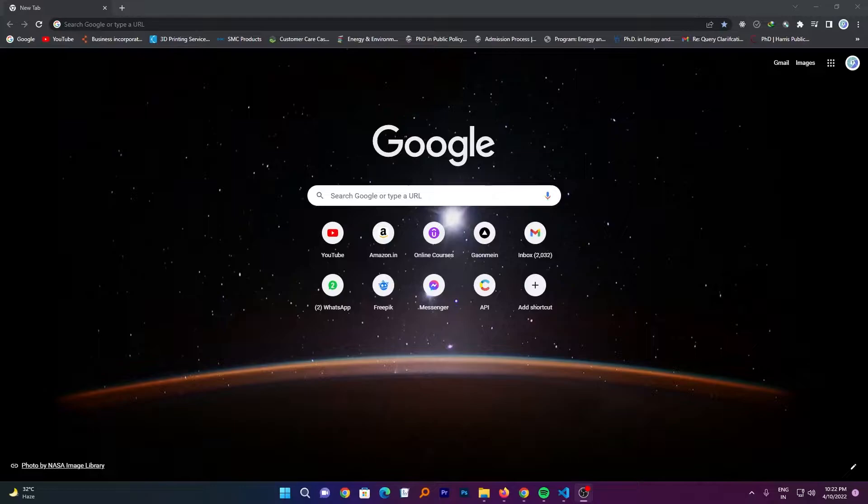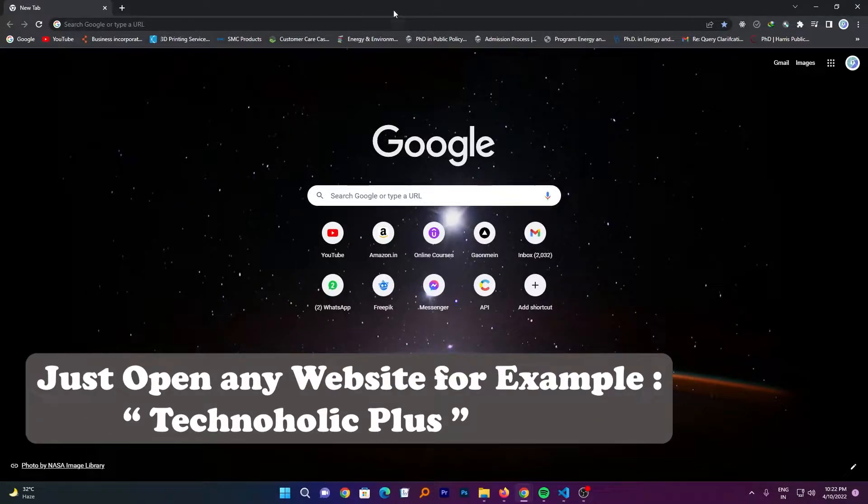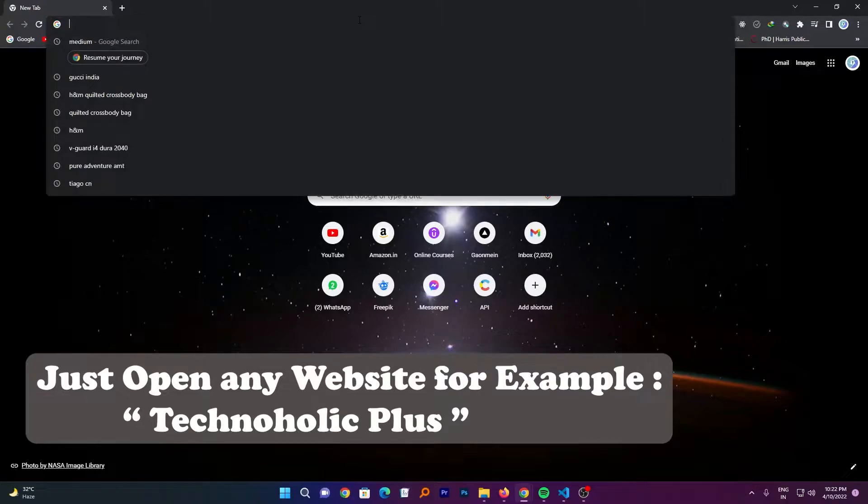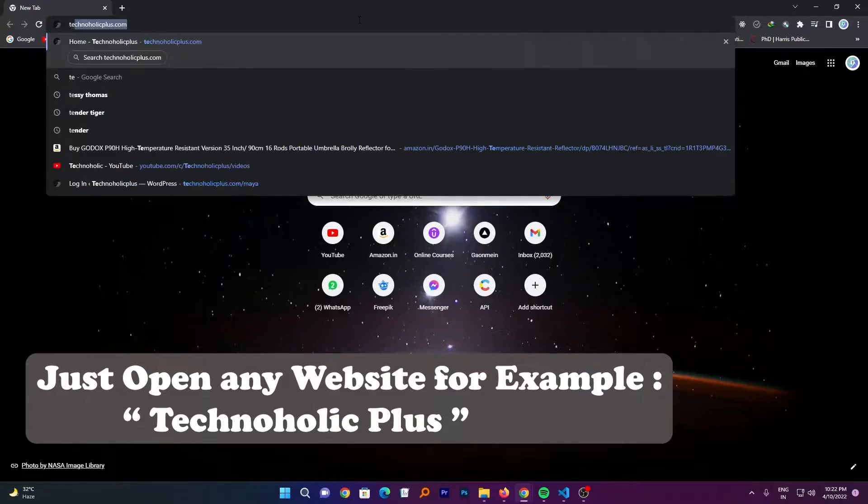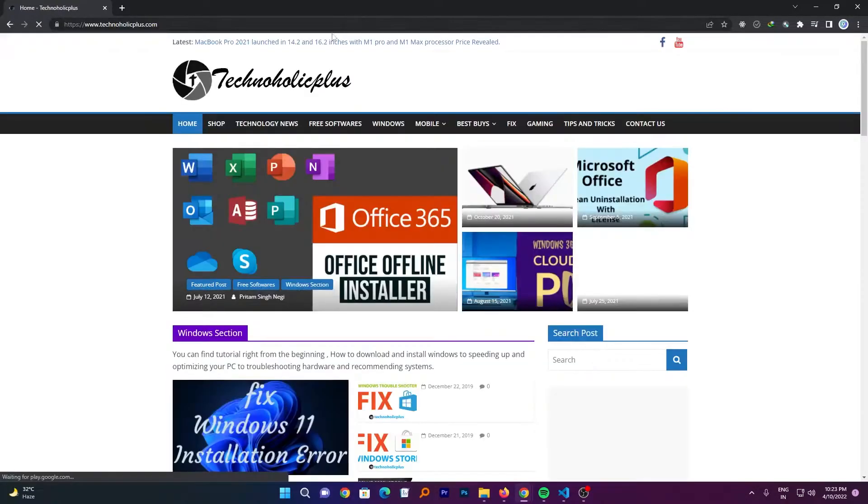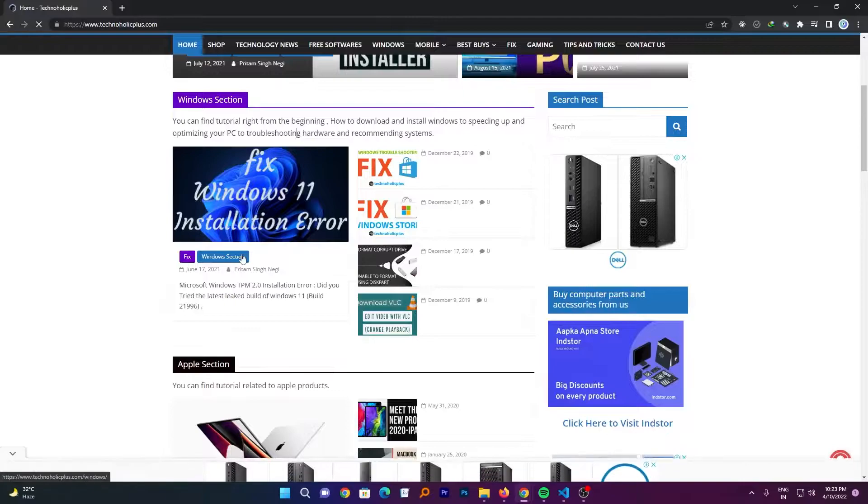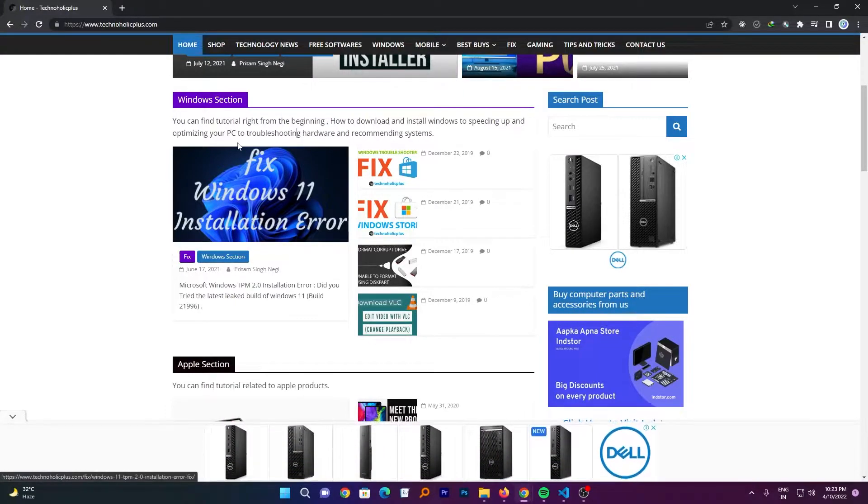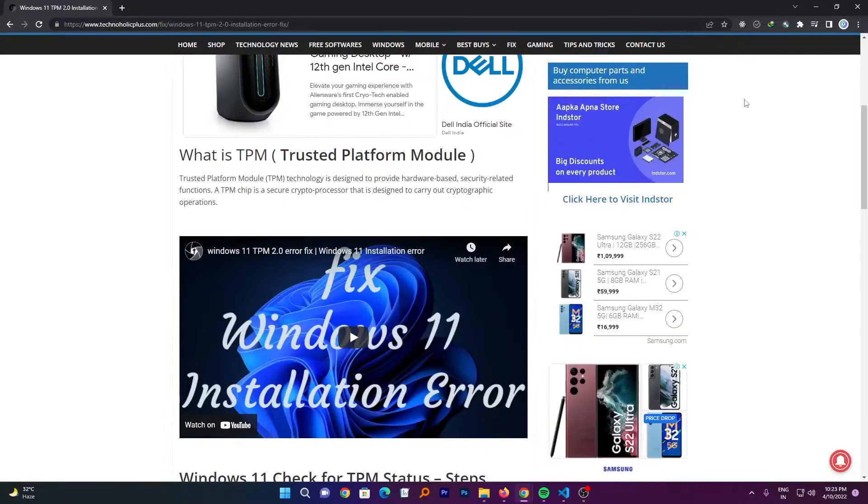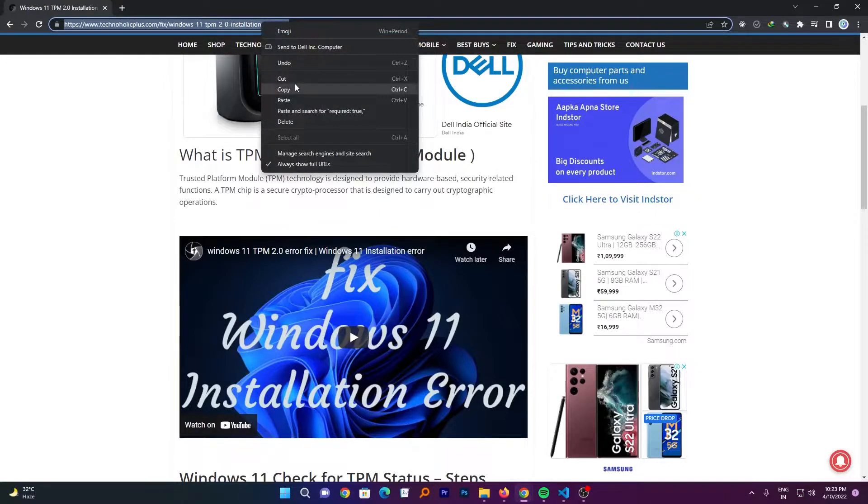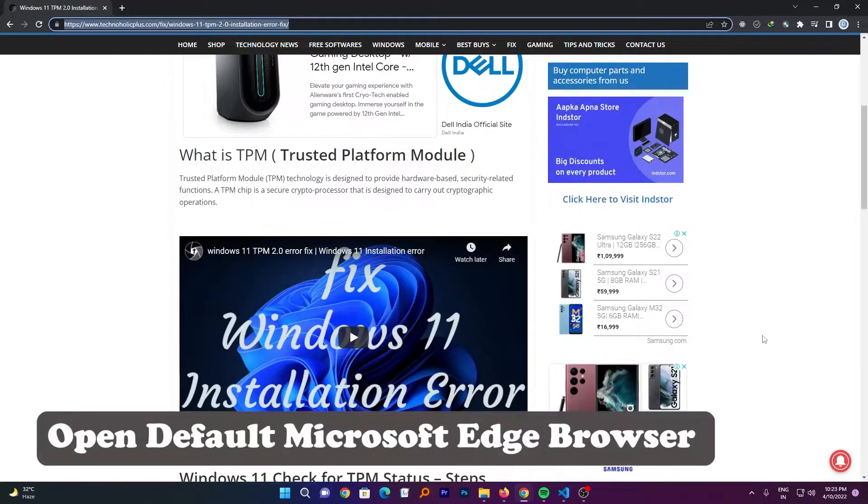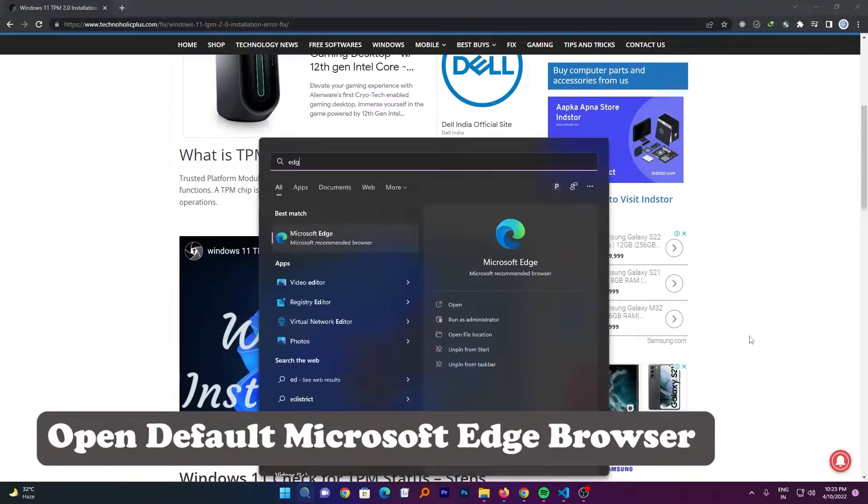So in this quick video I will be just showing you how you can do this. Let me just open any website, for example Technoholic Plus, let me open my own blog. And let's say I want to listen to this blog. Now here in Google Chrome I cannot see any option with the help of which I can listen to it. Now let me just open the default Edge browser.